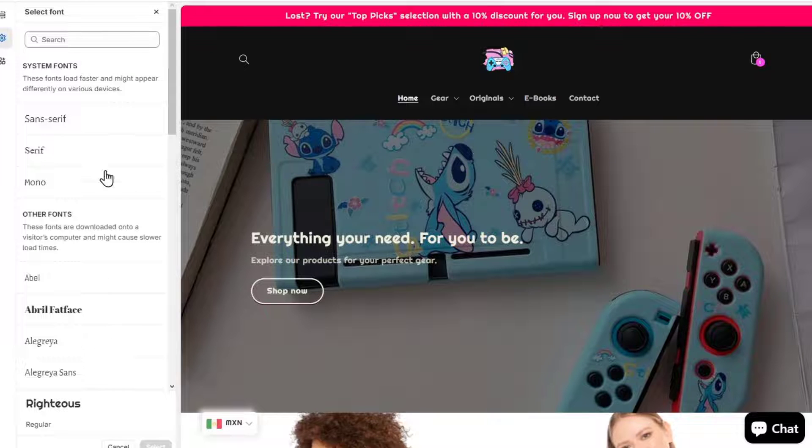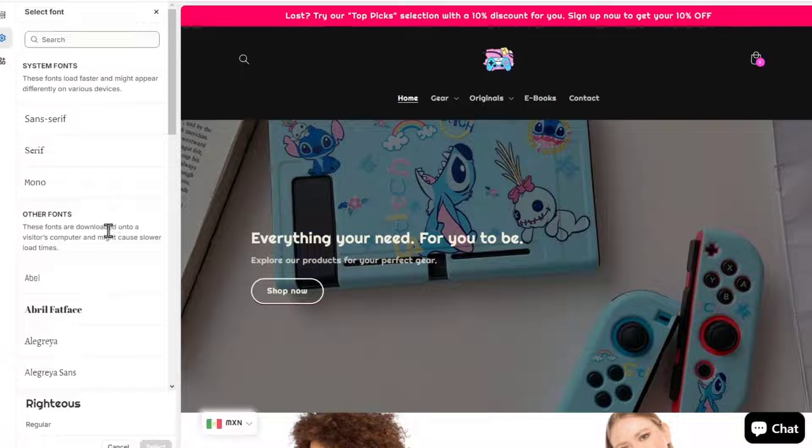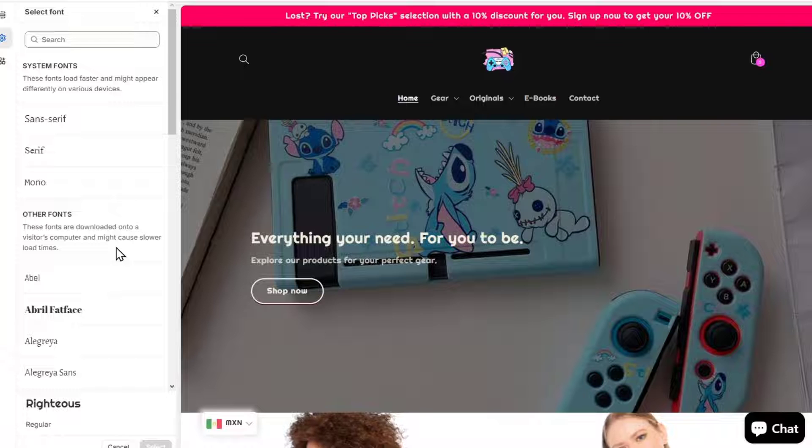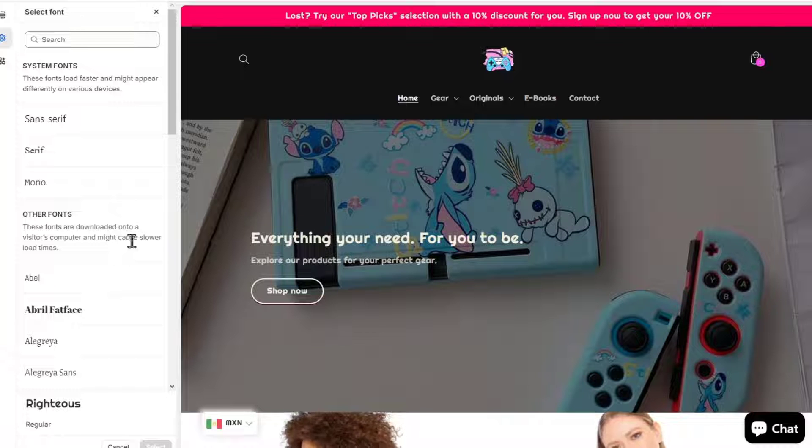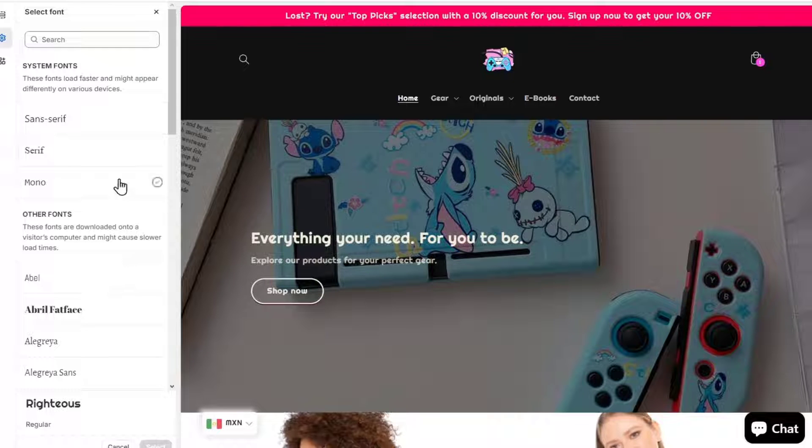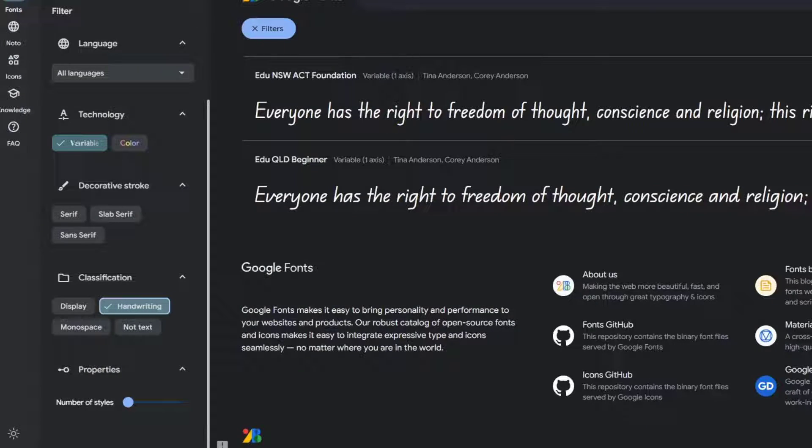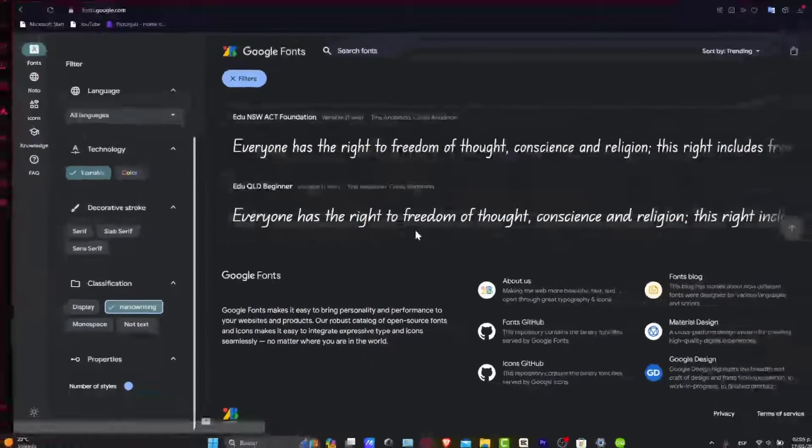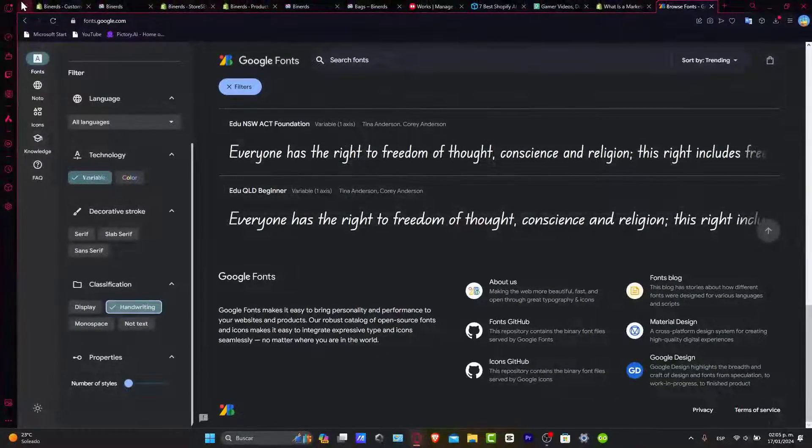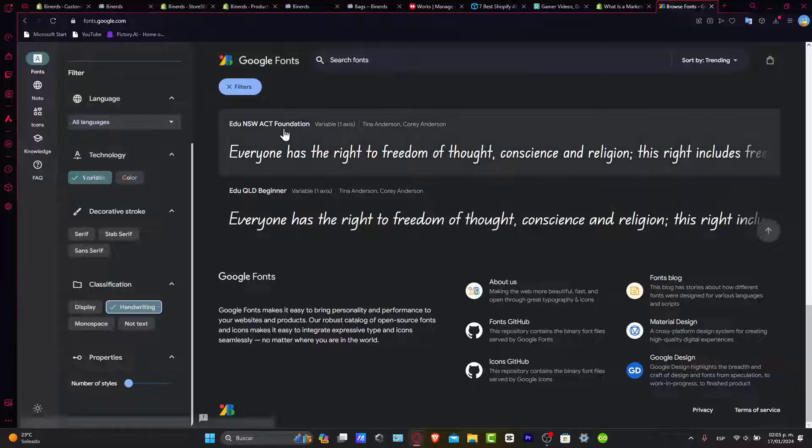Now if you are, let's say for example, downloaded into a visitor's computer, my code is slower times. Something that can be helping you is to browse the fonts that are directly from the Google Fonts and upload it here to Shopify.